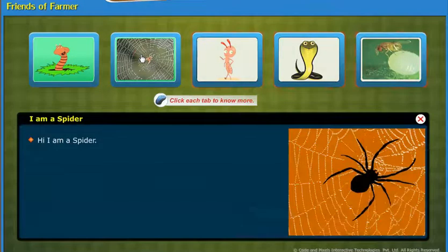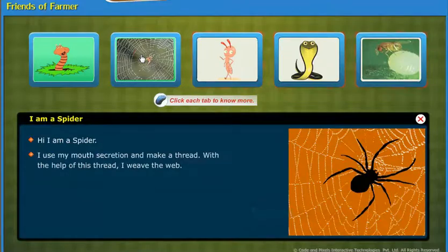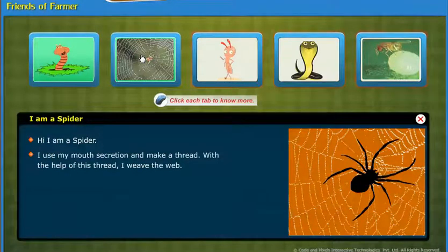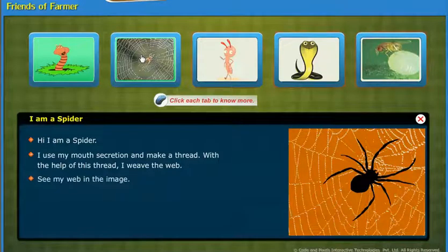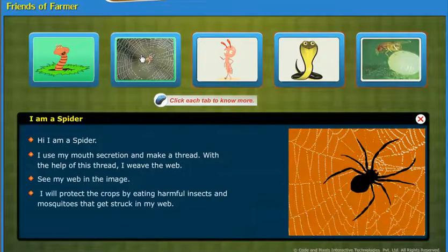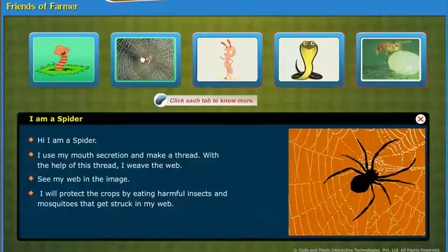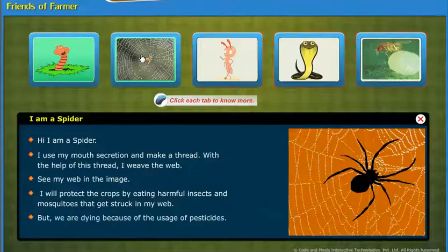Hi, I am a spider. I use my mouth secretion to make a thread, and with the help of this thread, I weave a web. I will protect the crops by eating harmful insects and mosquitoes that get stuck in my web. But we are dying because of the usage of pesticides.